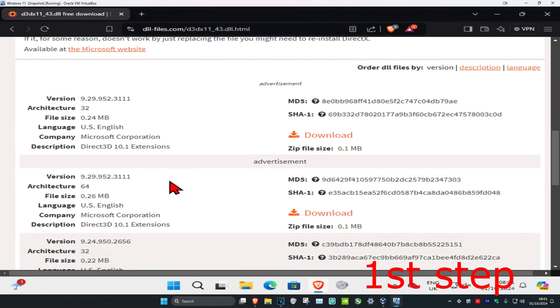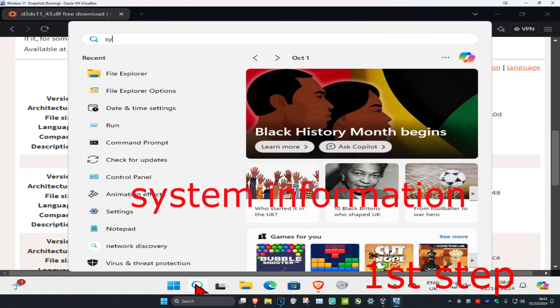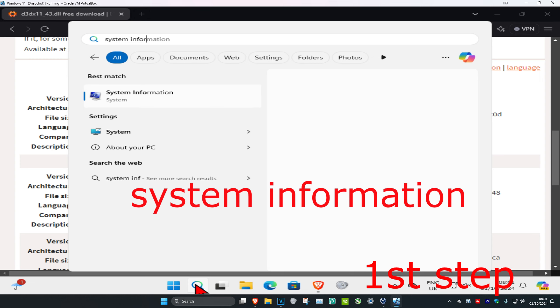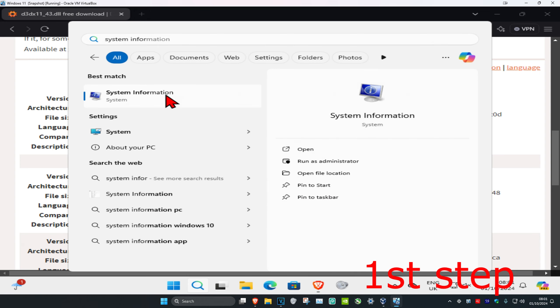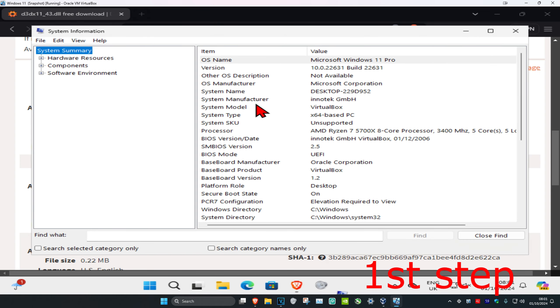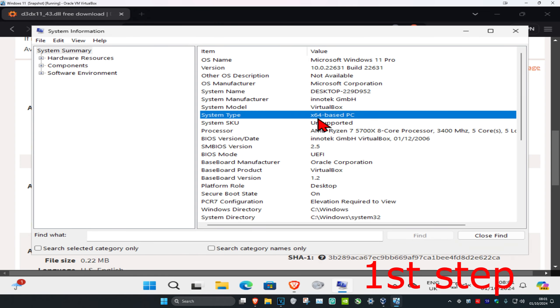There's going to be two downloads, one for 64-bit and one for 32-bit. Download the one that you need. To know which one you need, you're going to head over to search and type in system information, click on it, and then once you're in, system type is going to be telling you. Someone 64-bit, I'm going to be getting that one.